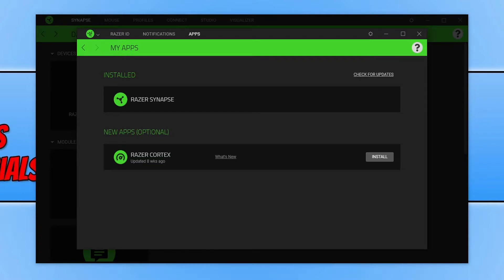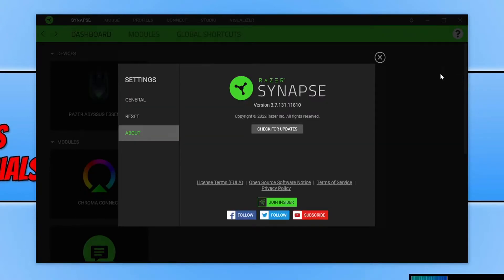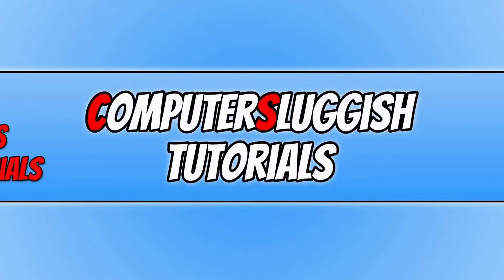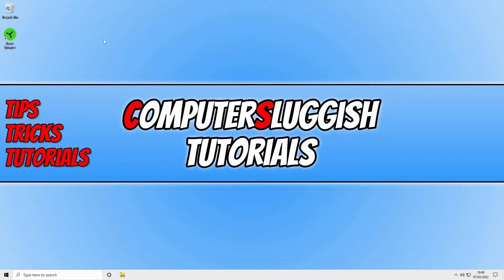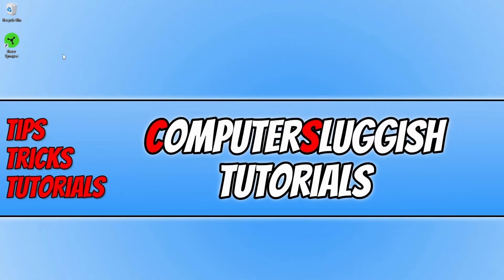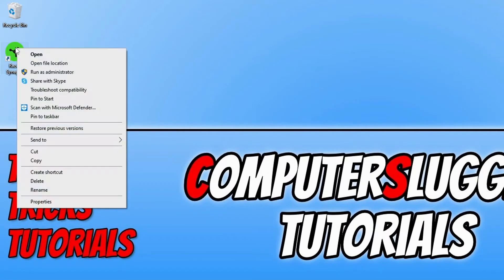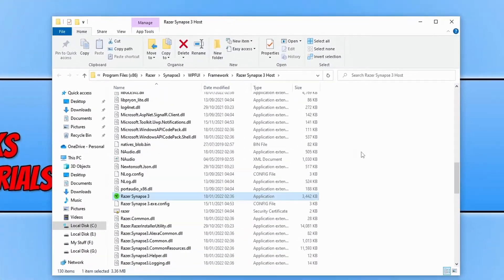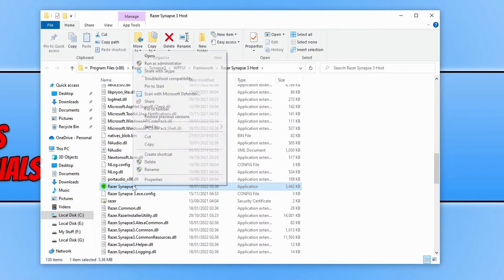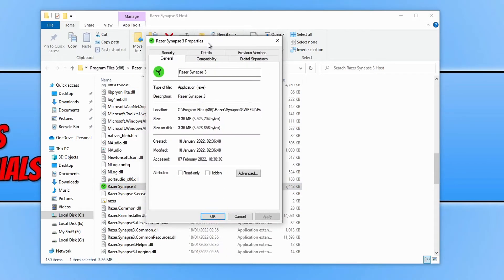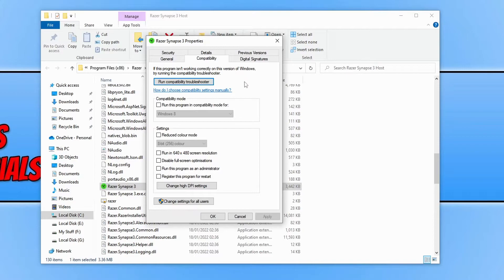If it didn't, the next thing you need to do is completely close down Razer Snaps. Once closed, find the shortcut — I have one on my desktop, but you can also search it in the Start menu. Right-click the shortcut and go to Open File Location. Find the RazerSnaps.exe, right-click it, go to Properties, select Compatibility, and tick the 'Run this program as an administrator' option, then press Apply and OK.